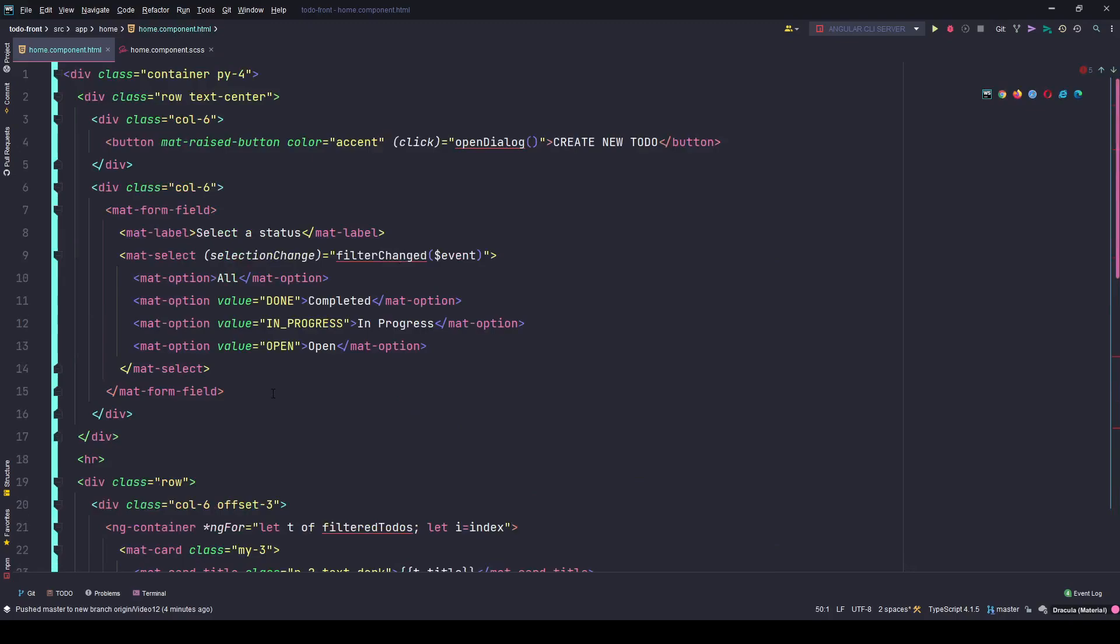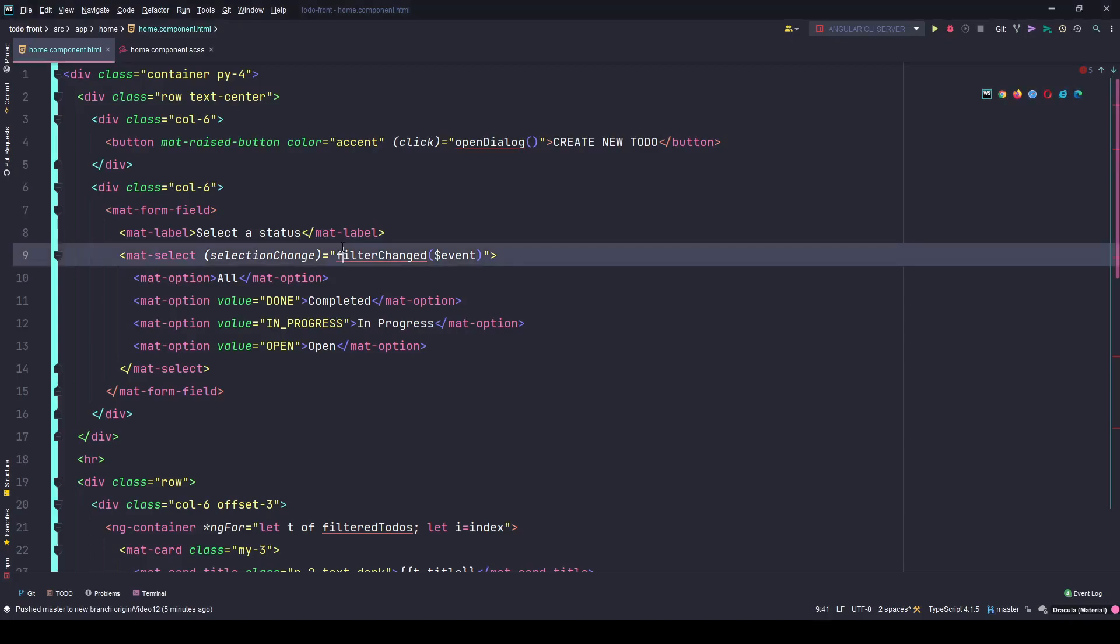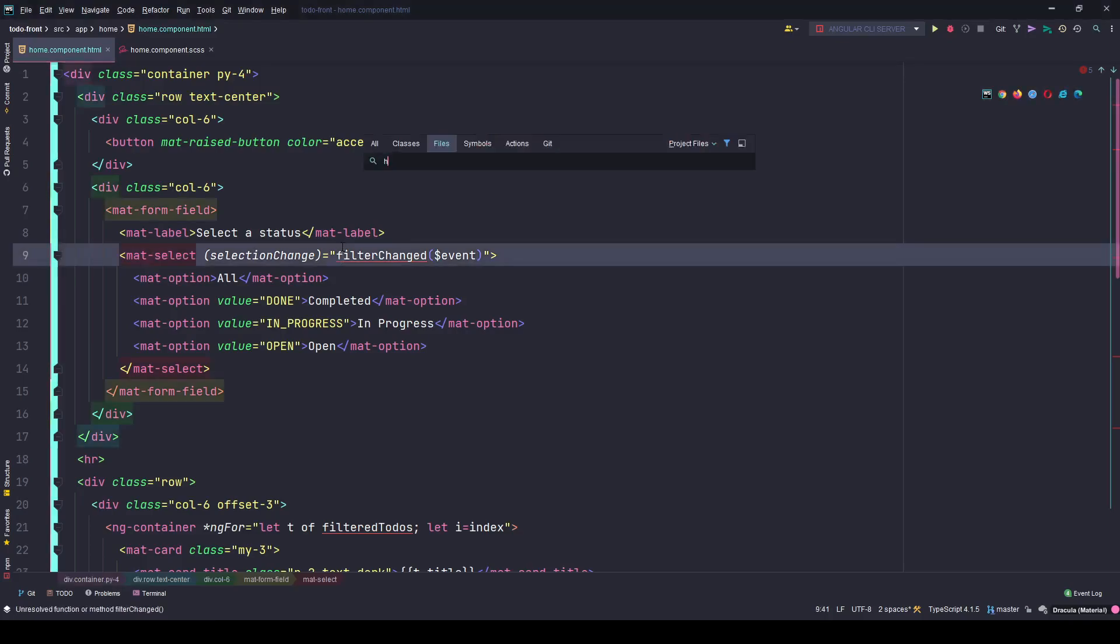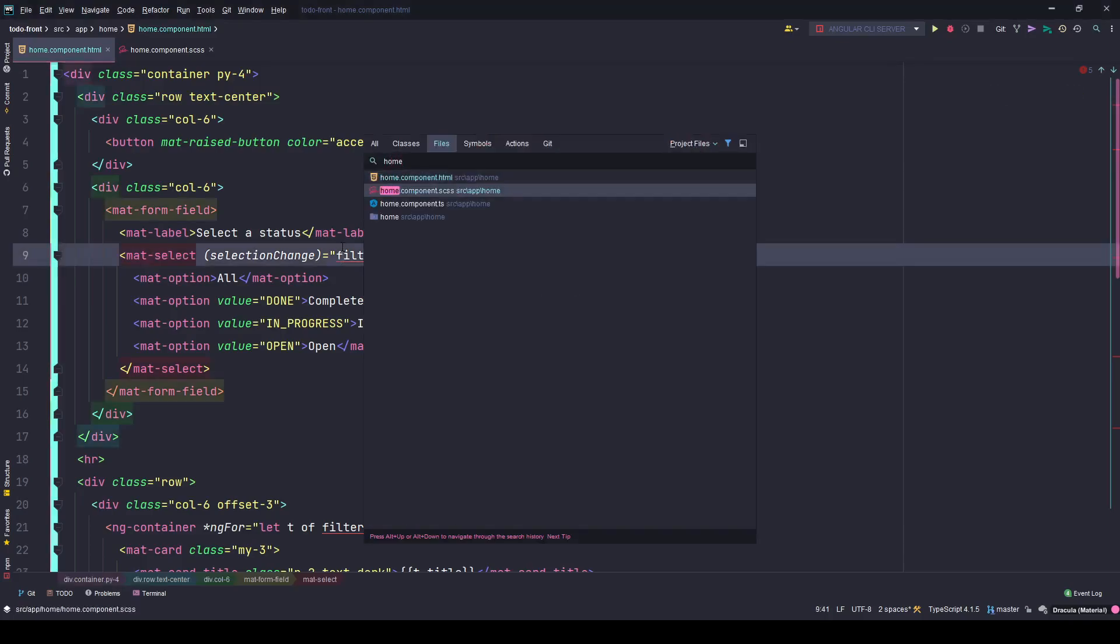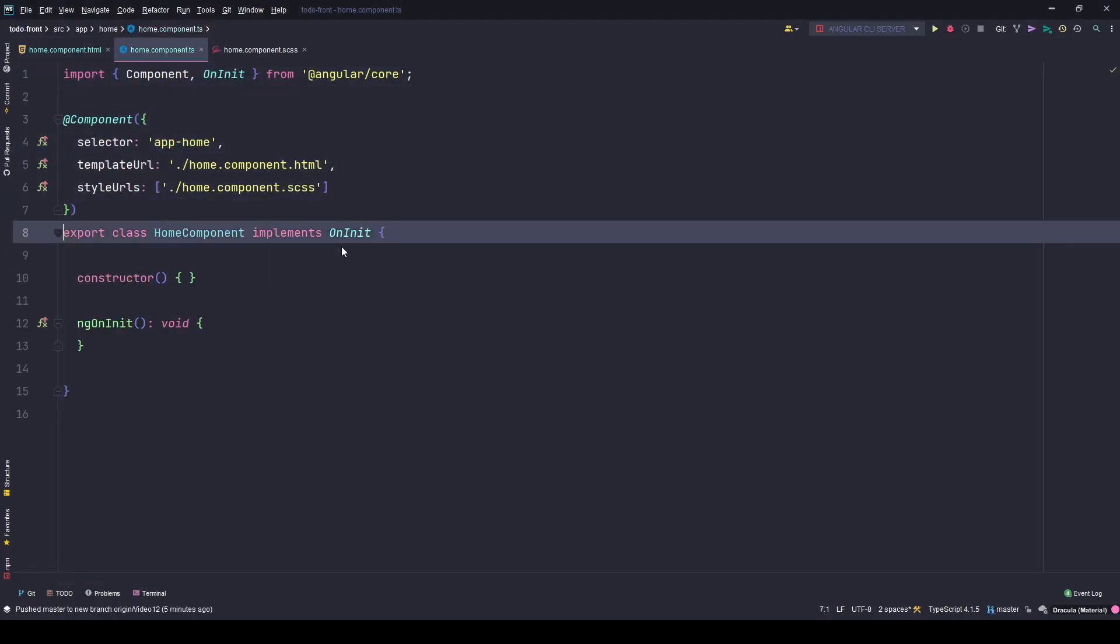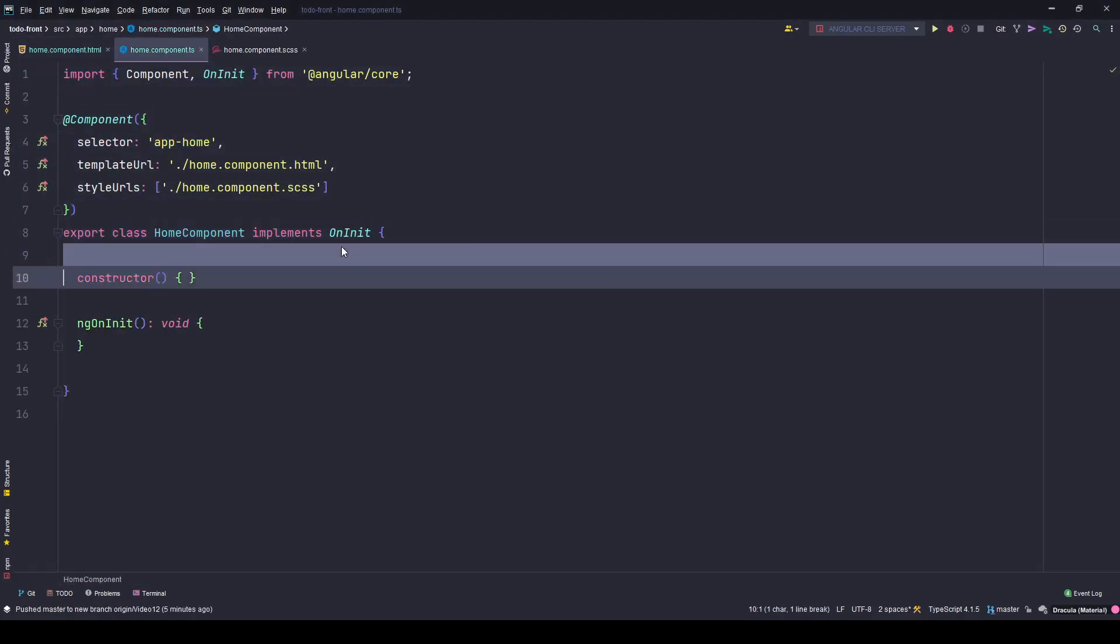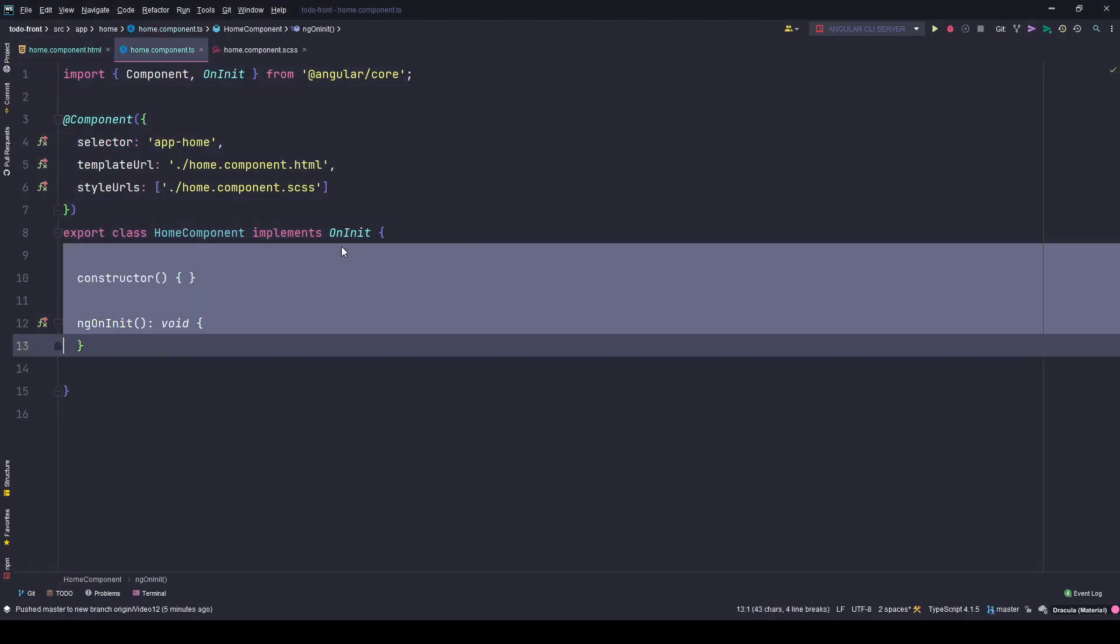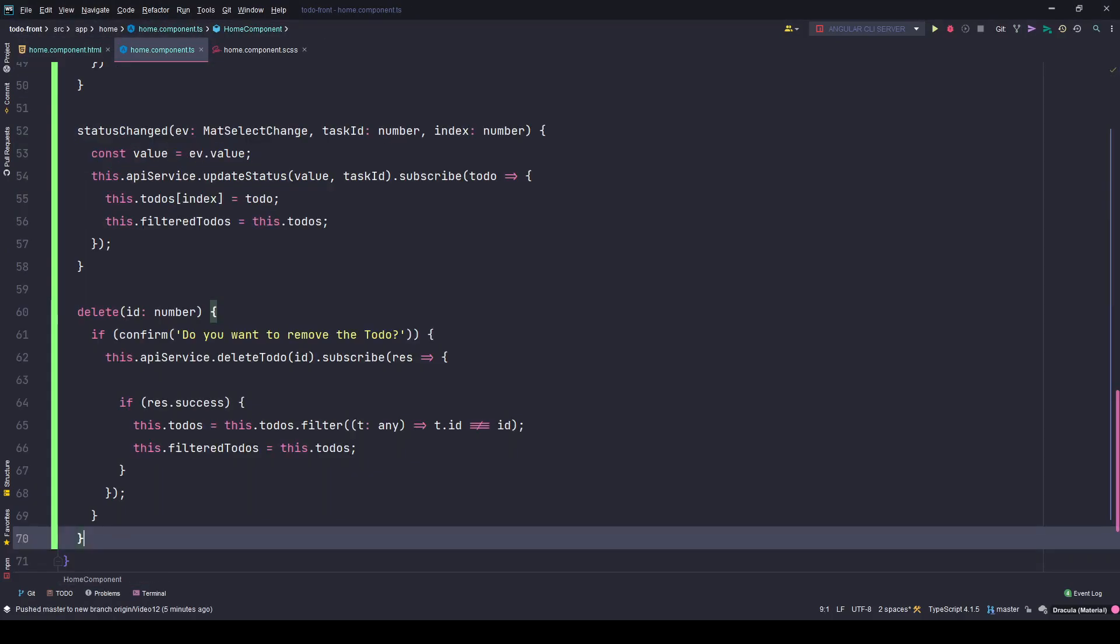Let me first create these functions in the TypeScript file so that it will not complain. Just give me a sec and I'll copy the code from my notes, go to my home component.ts and paste everything here.